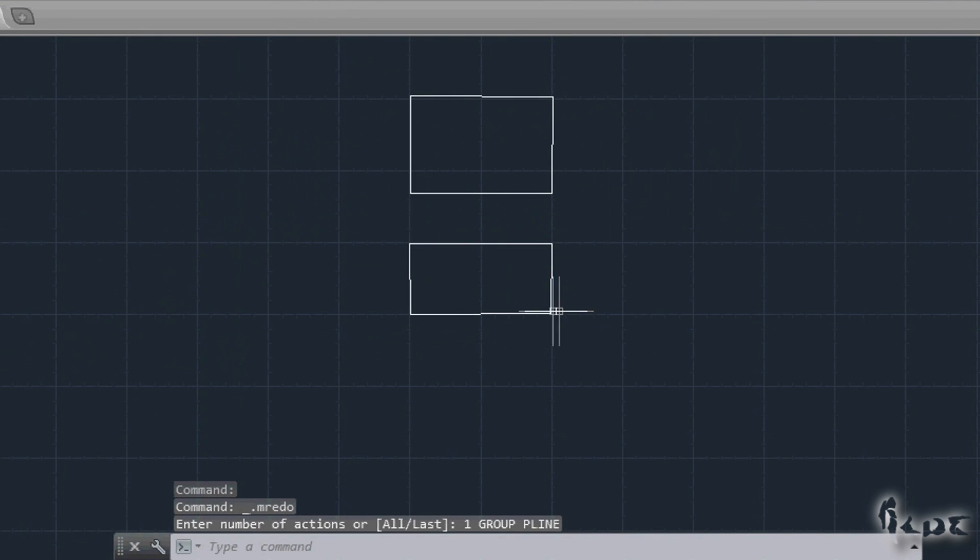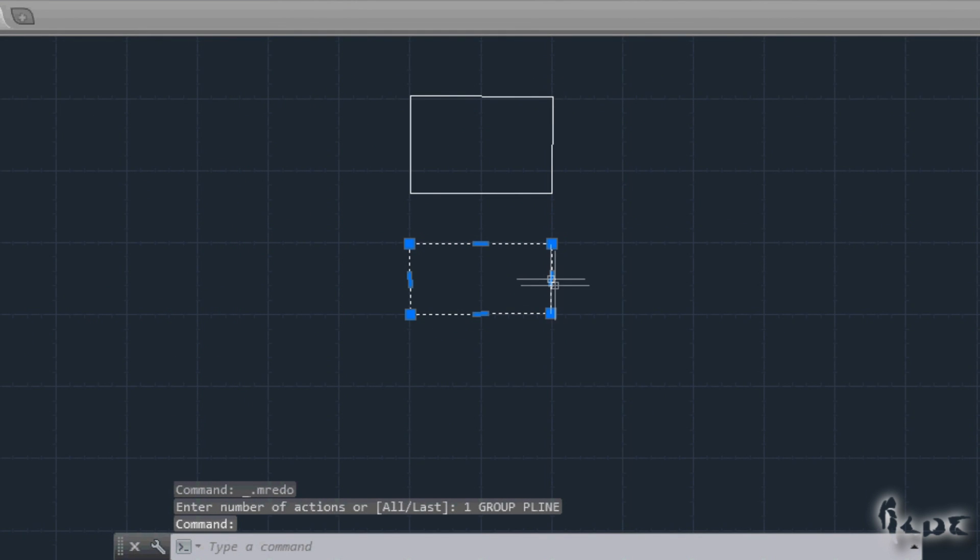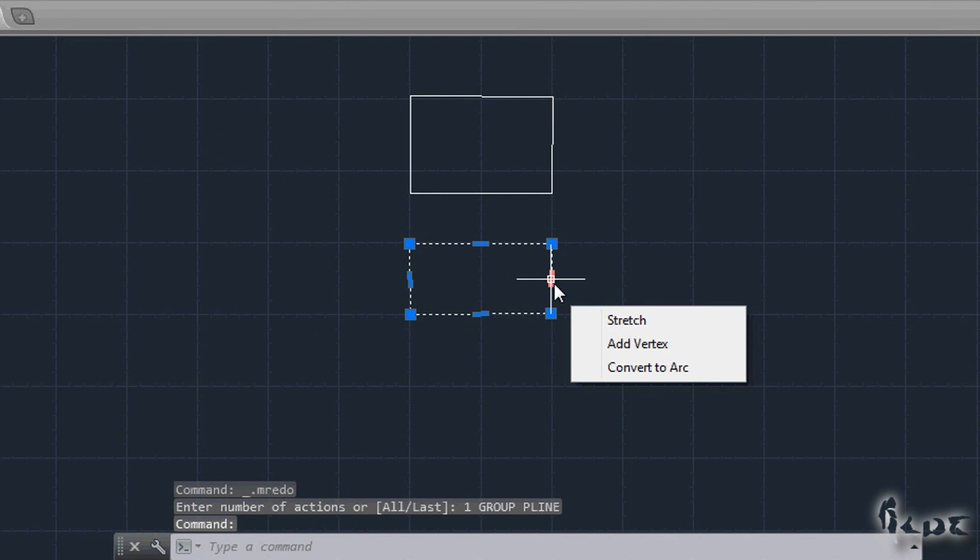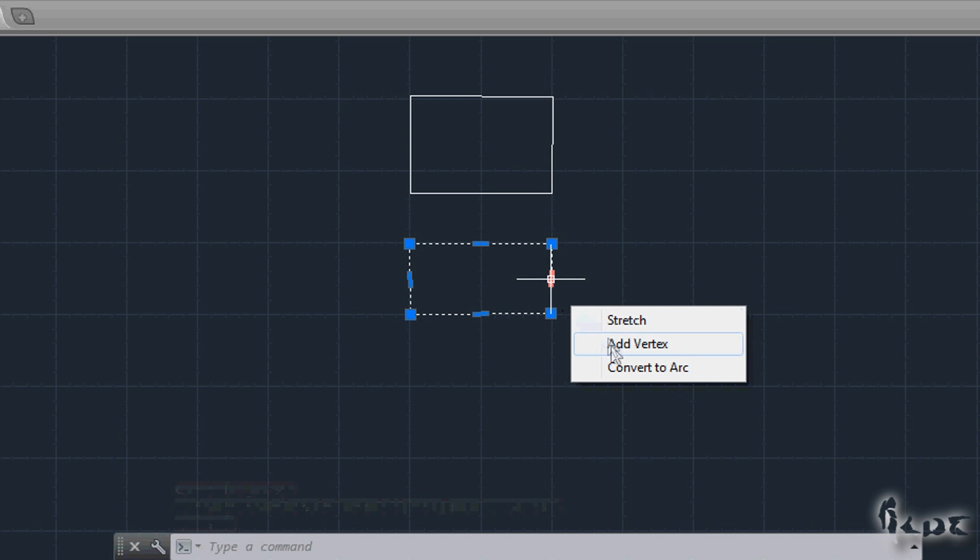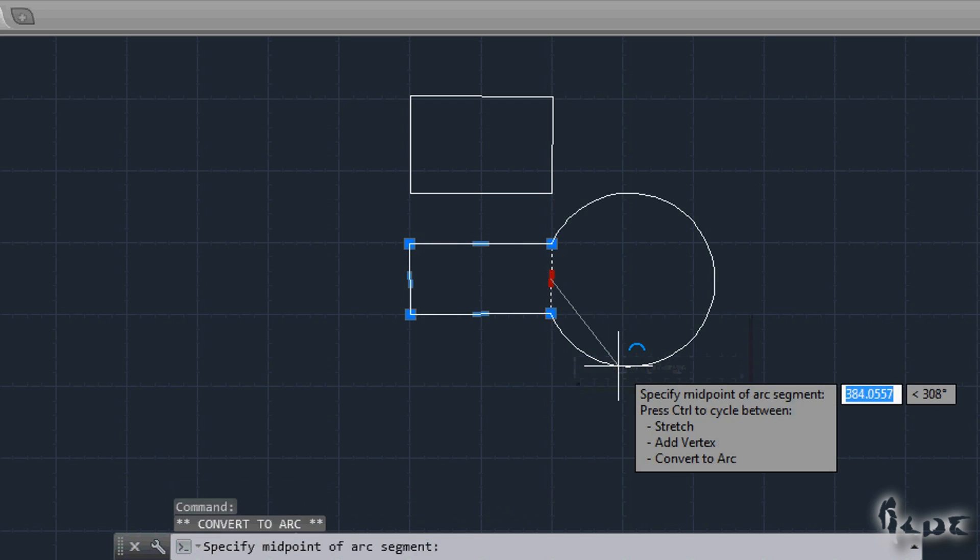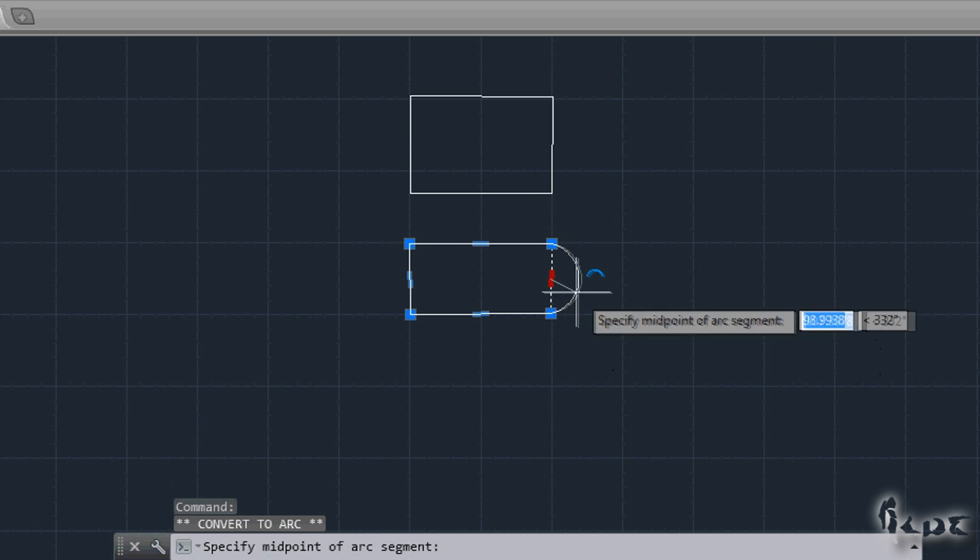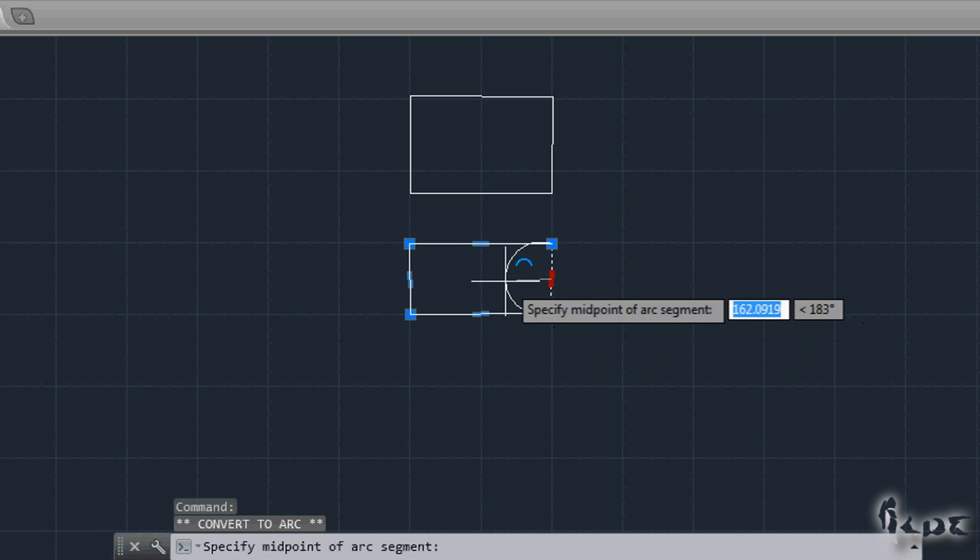To make one of the straight lines curved, just stare for some time on the small rectangles until a list shows up. Go to Convert to Arc to start editing.